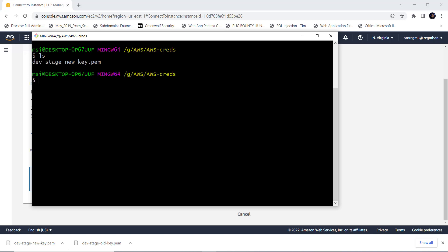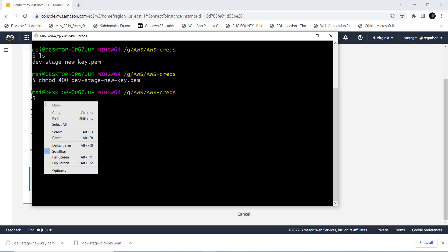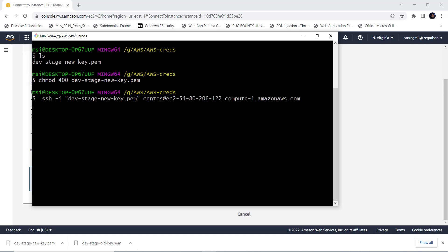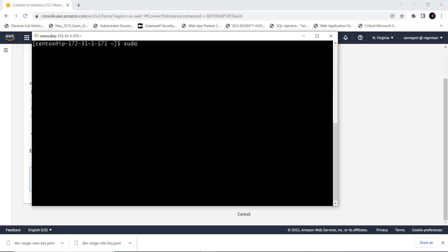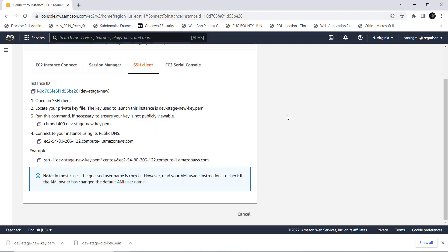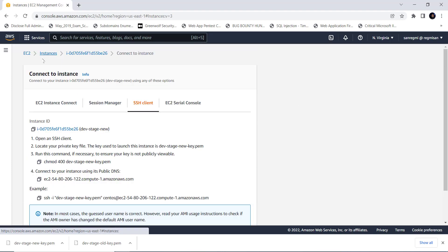I go to the Git Bash, change the permission of the key file and paste the command to SSH to the system. Type yes and hit enter. We are logged into the EC2 instance.